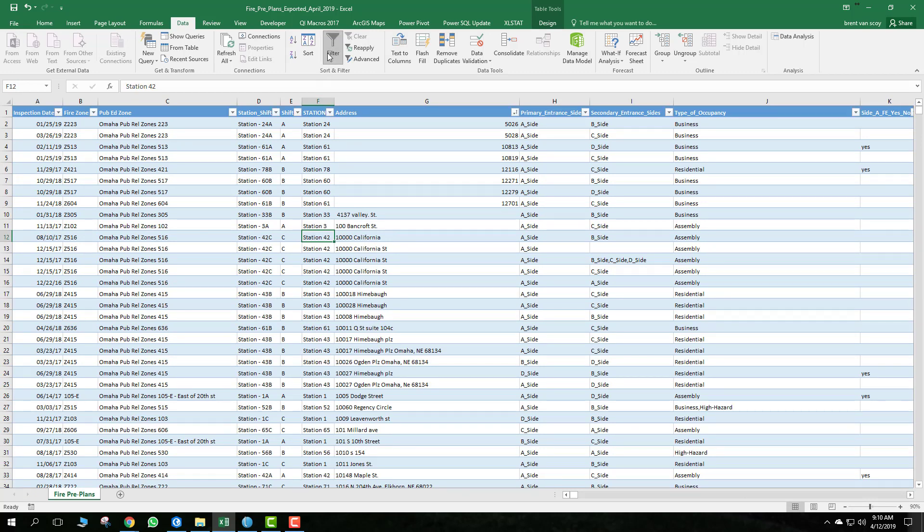That's it. If you have specific questions about pre-incident plans, please direct those to the public education division. If you have a question about this worksheet or something like that, give me a call and I'll help you out.